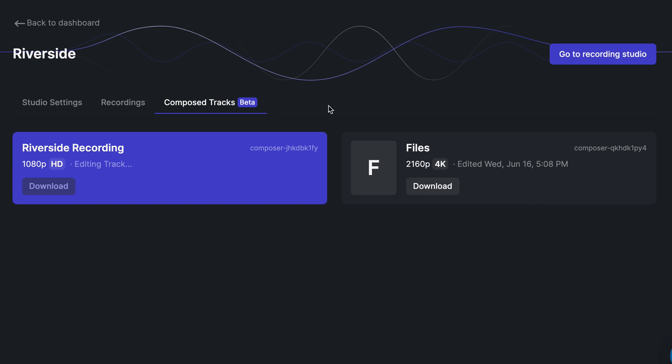When your file is ready to be downloaded, you'll find the compose files in the dashboard under the compose tracks tab. For more information and additional help on everything we just covered, head over to riverside.fm/support.